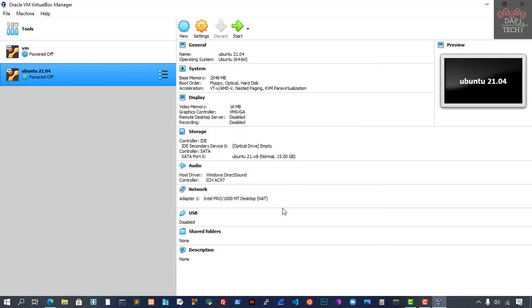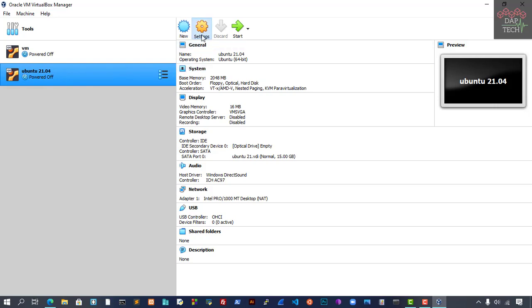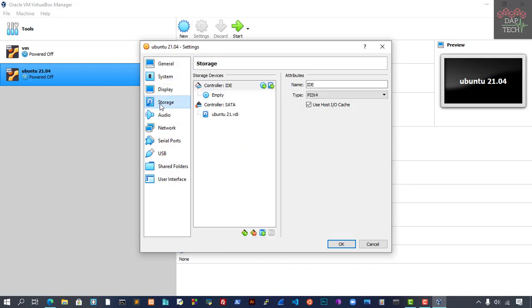By default, the hard disk type is selected as VirtualBox Disk Image, and storage on physical hard disk is dynamic. That's okay, so just create. Now we have created the VM but didn't attach the image file yet. Let's go to Settings.